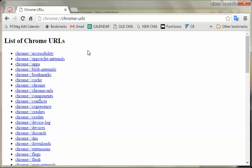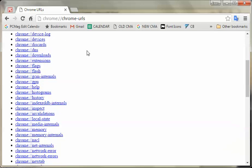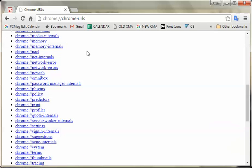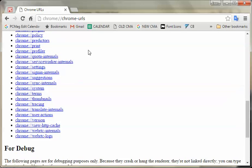Now, a lot of these you will have access to through settings. And a lot of them you will not. They're only available through here. And that's probably for a reason because you actually don't really need them.